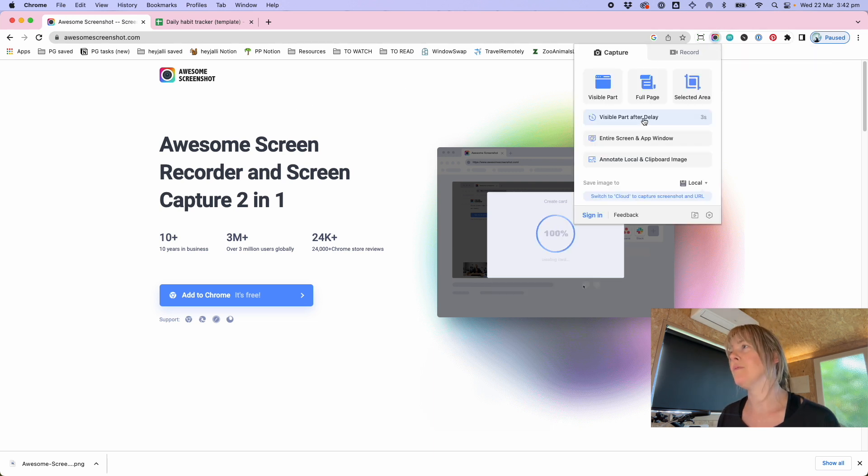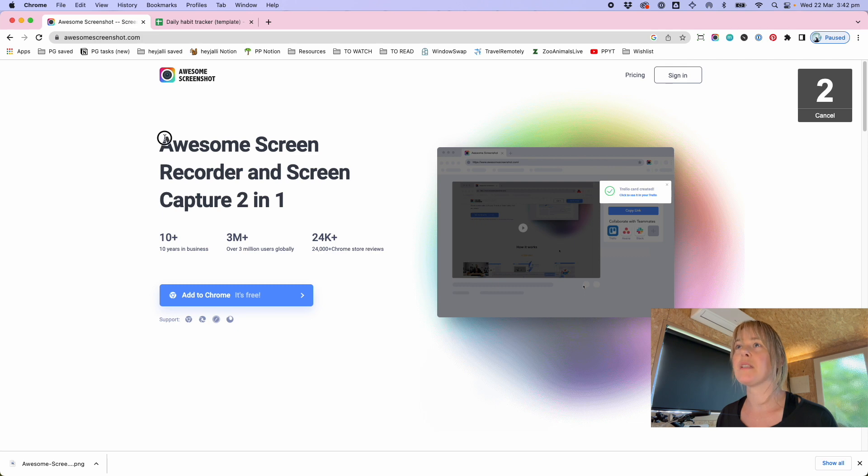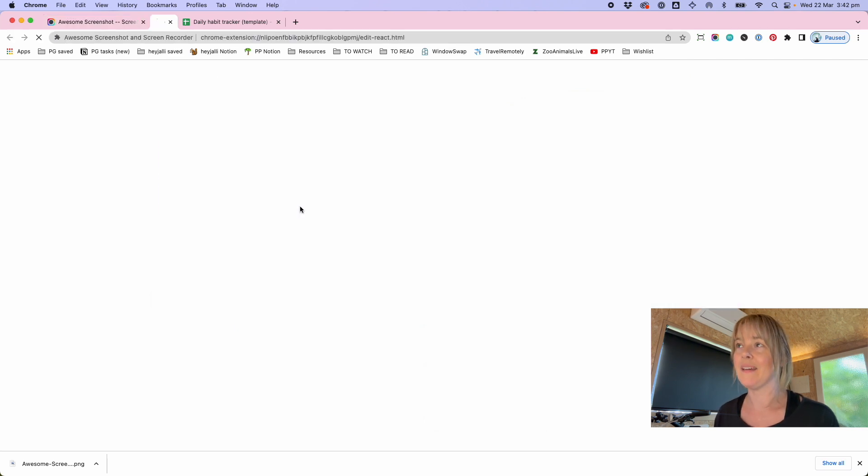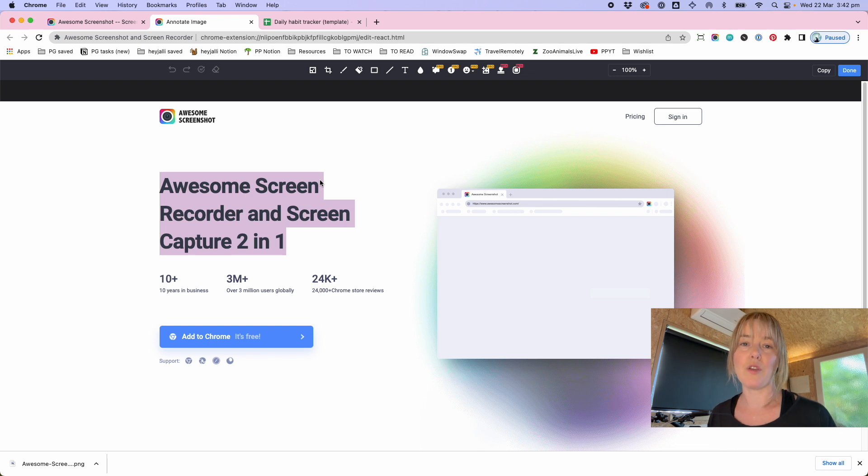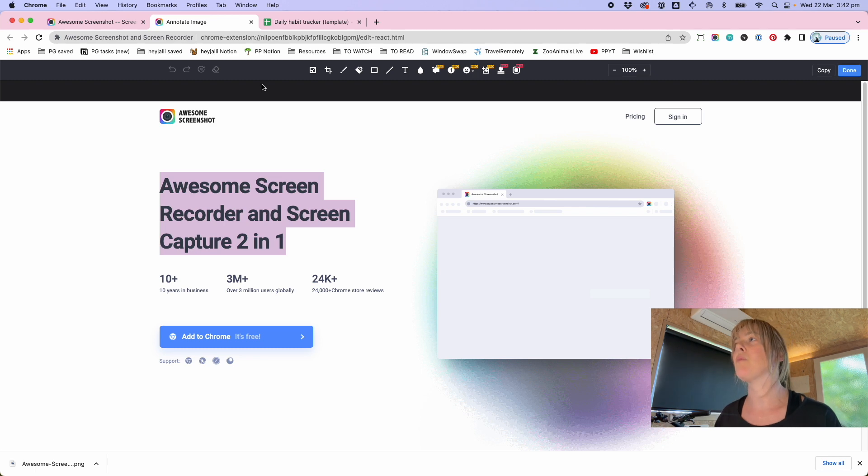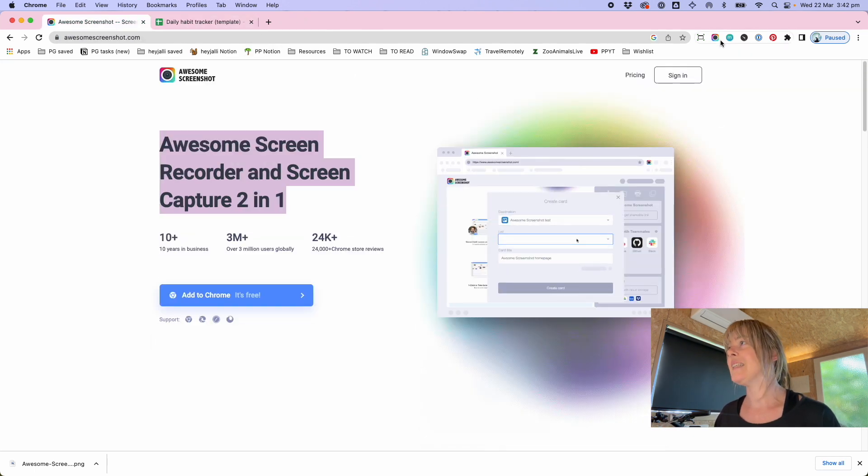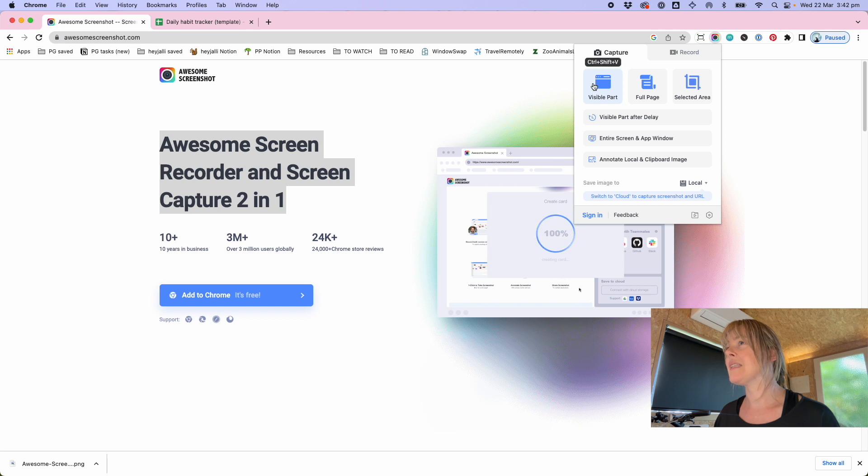For example, if I go into the extension, visible part after delay, and I want to highlight this thing, it's captured it with that highlight. That's probably more relevant when you've got something on the screen that changes or that you interact with and you want to capture that particular moment. Very handy.